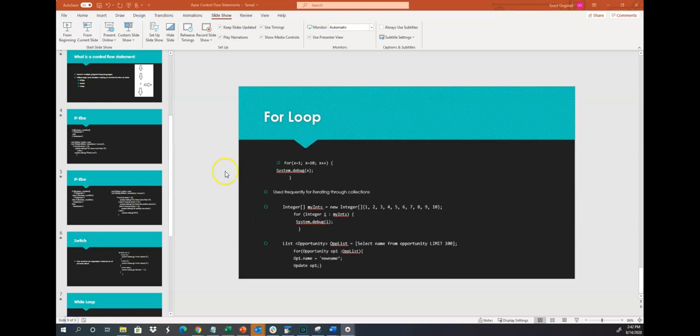All right, that's all I have for control flow statements. Remember, our control flow statements are if else, switch, and loops. Thank you. Have a great day. And remember, if you like the video, please like and subscribe.